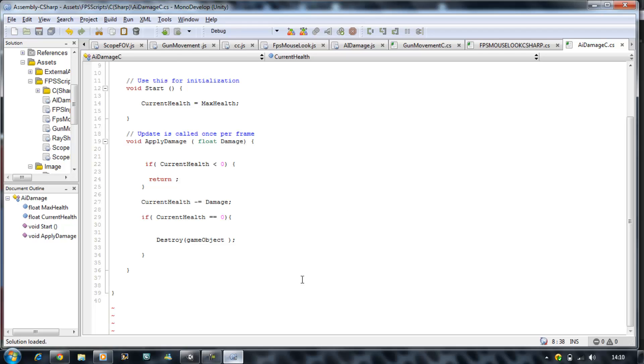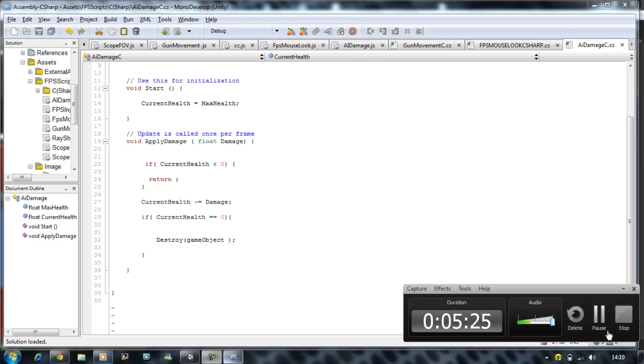In our next tutorial, I'll be showing you how to make the raycast shoot script using C sharp. Until then, take it easy. Don't forget to rate, comment and subscribe. Take care.